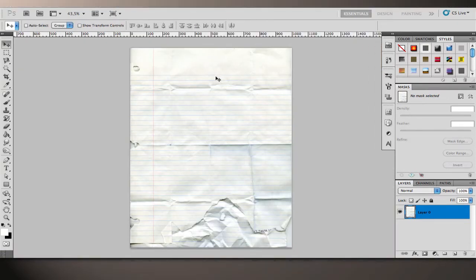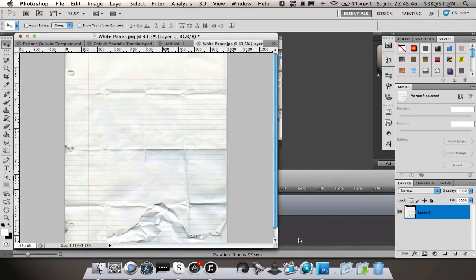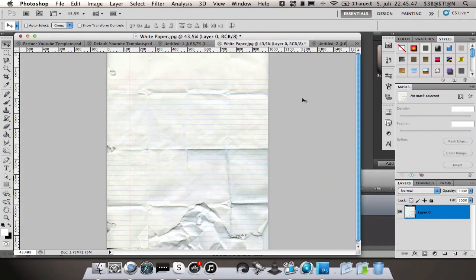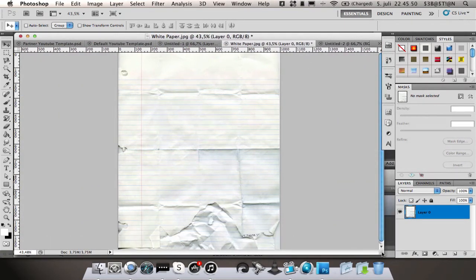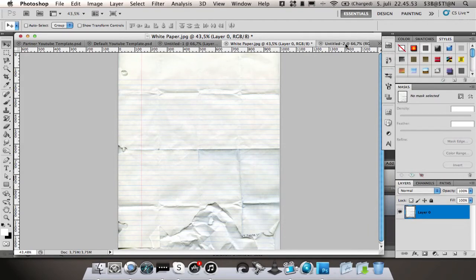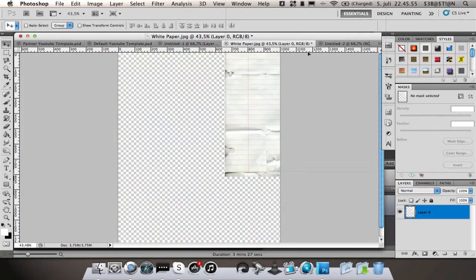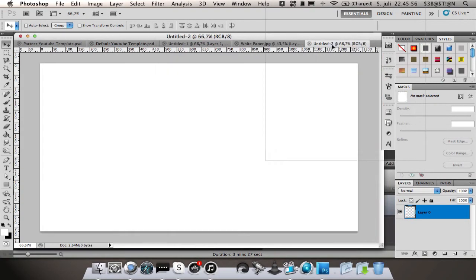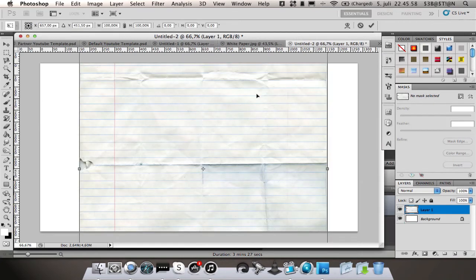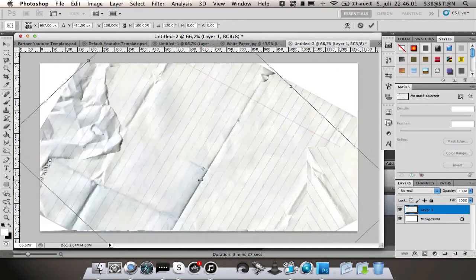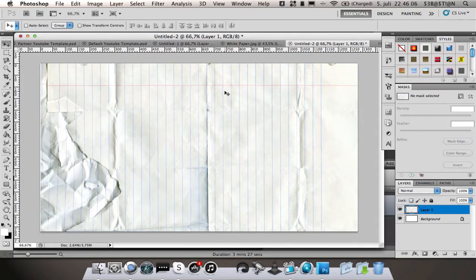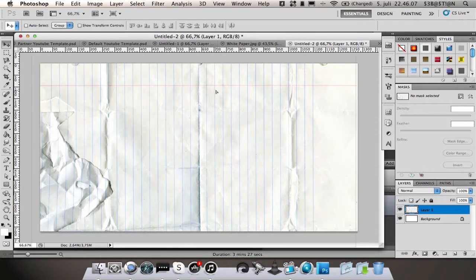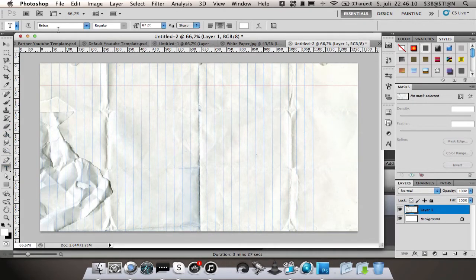Then you're going to take the texture and drag it onto your canvas first and just rotate it so it fits. That's nice. Then you're going to take the text tool, use whichever font you want. I'm going to use Bebas.